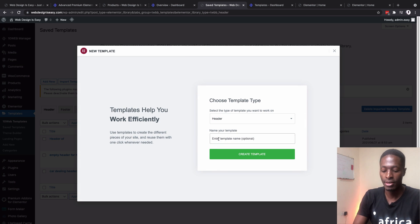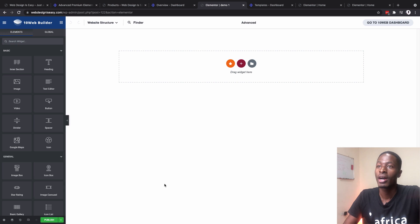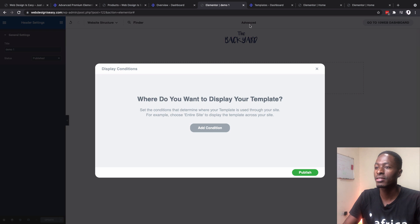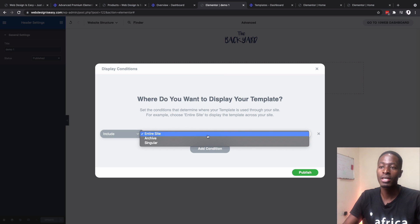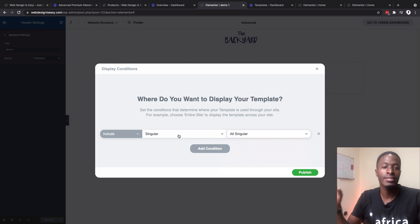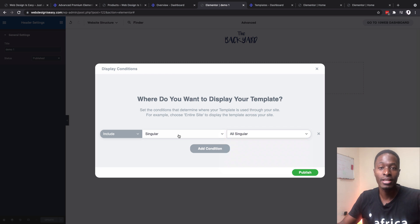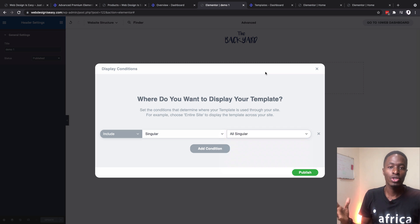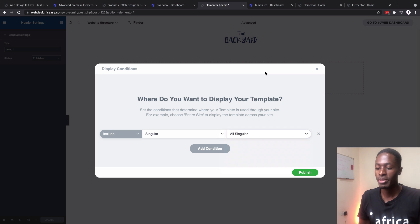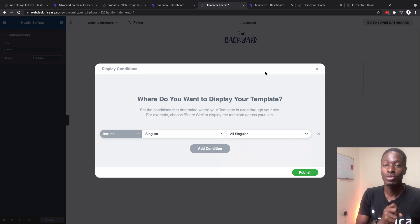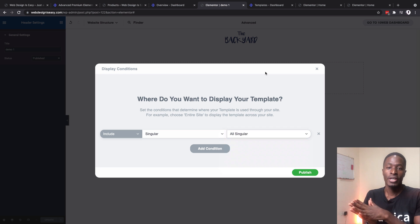I can create a new header, give it a name — 'Demo One' — and we are ready to start creating our own header using the 10Web builder without Elementor Pro. I can also add conditions by going to Advanced, clicking 'Add a Condition,' and then specifying whether to include this header on the entire site, only on singular pages, or on archive pages. You can assign this header to appear on specific archive or singular pages, just like Elementor Pro would do. So now we've answered the big question: you can create custom templates and header sections using only the free version of Elementor with your 10Web subscription.